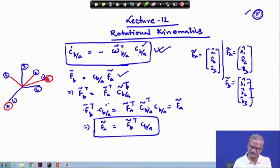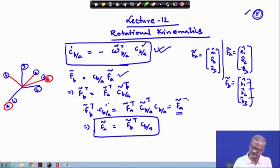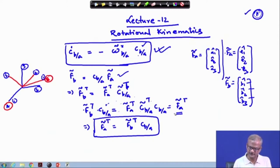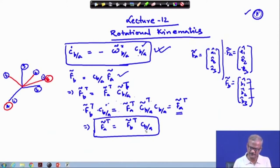Since C_b/a times its transpose is the identity matrix, the product reduces to the identity. Therefore we have f_a transpose, and this becomes equal to f_b-tilde transpose times C_ba.